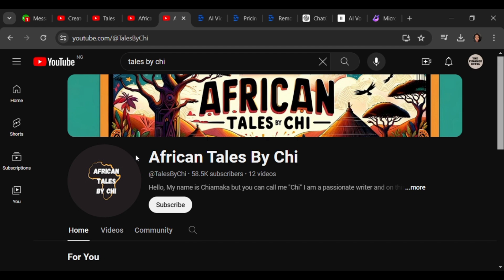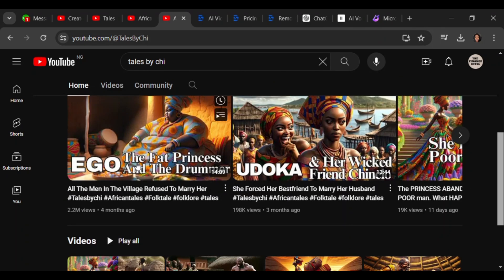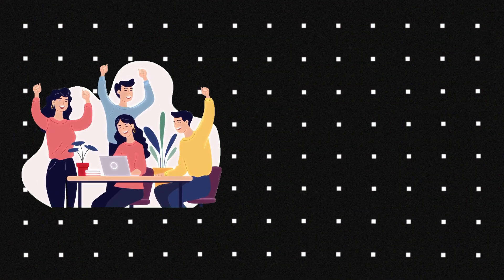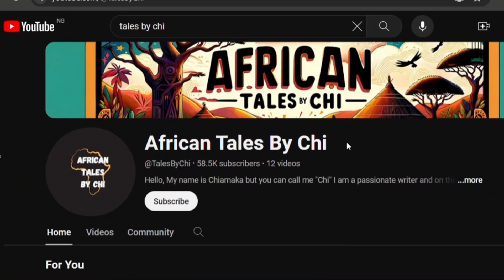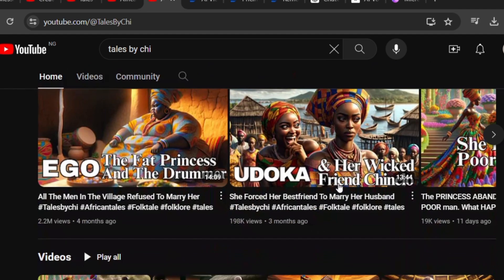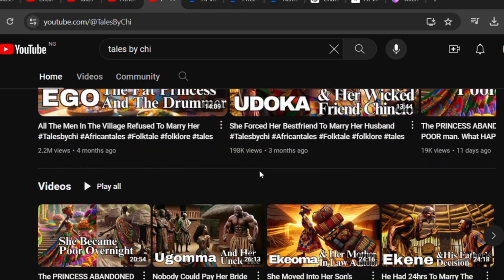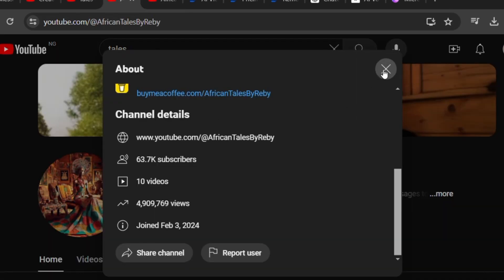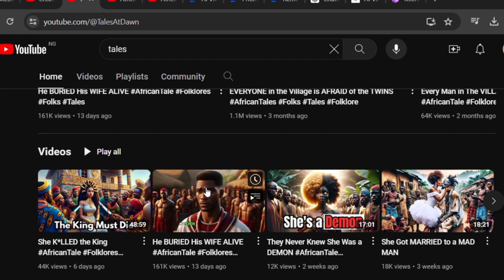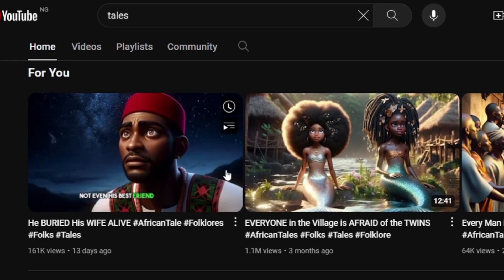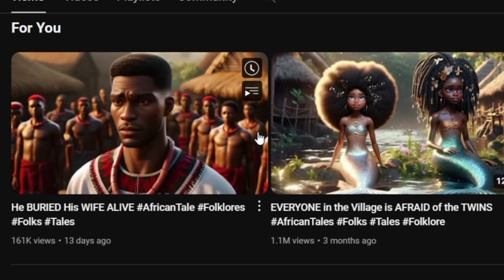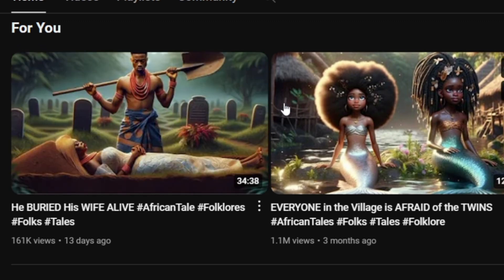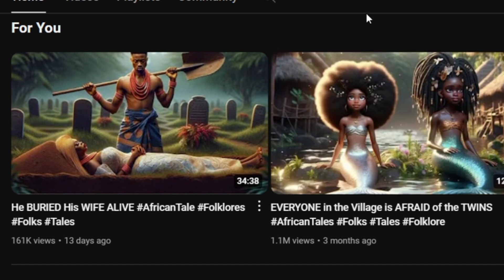This person started in February 2024 and already has over 60,000 subscribers. Another one started in November 2023, about 5 months, and already has over 15,000 subscribers. What are these YouTubers doing? So if there are people out there taking good advantage of AI, why can't you too?